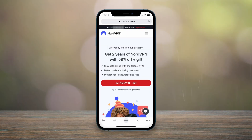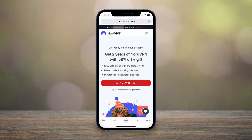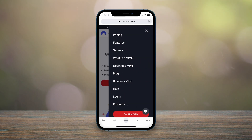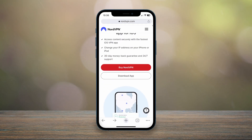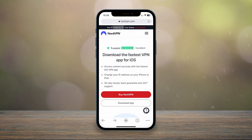Once you're on NordVPN, you want to click on the draw icon in the top right-hand corner, then go ahead and click on 'Download VPN.' You will then be taken to the download page and NordVPN is going to detect your device. In this case I'm using an iPhone.